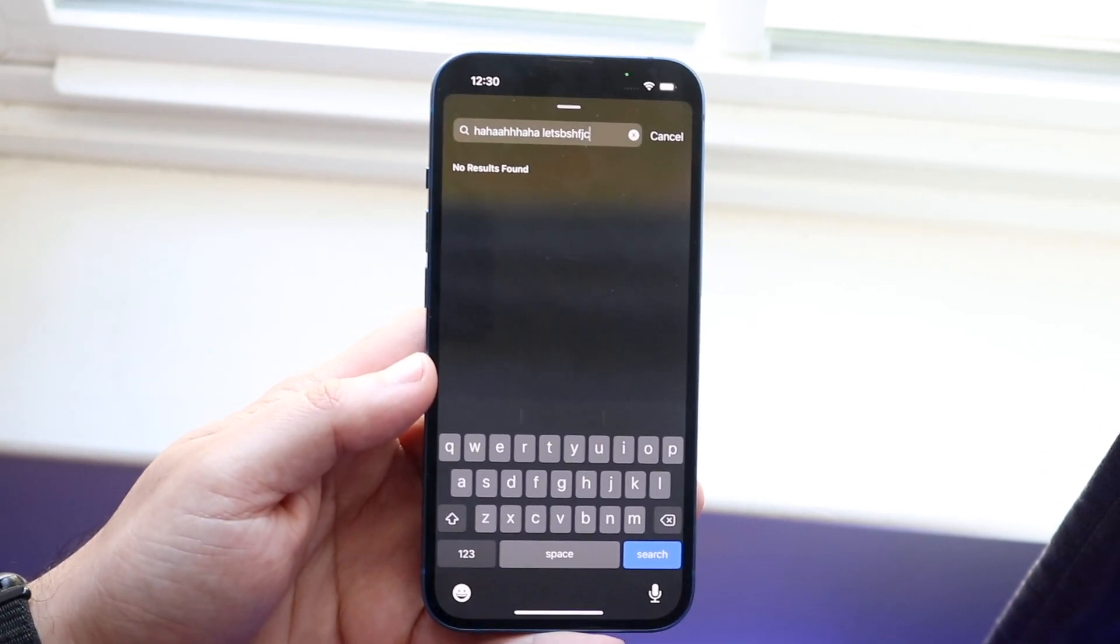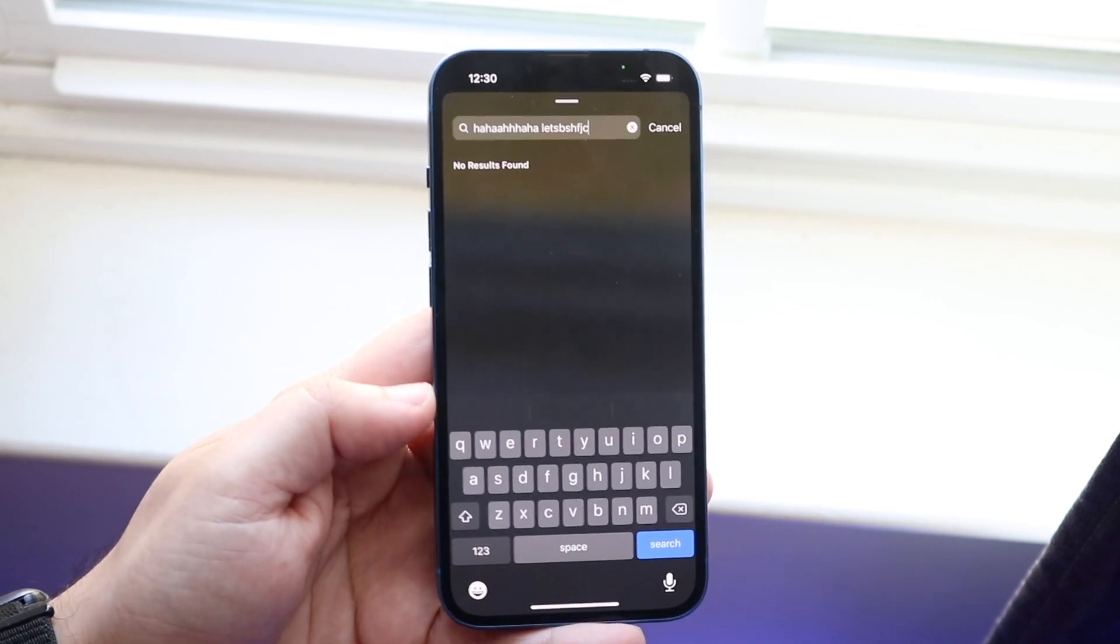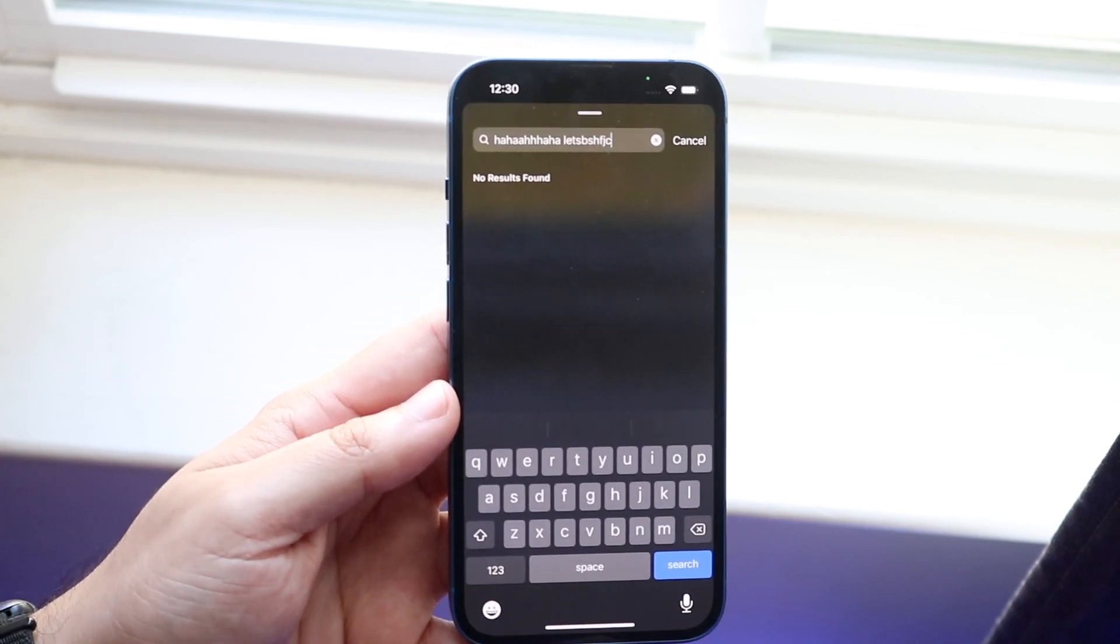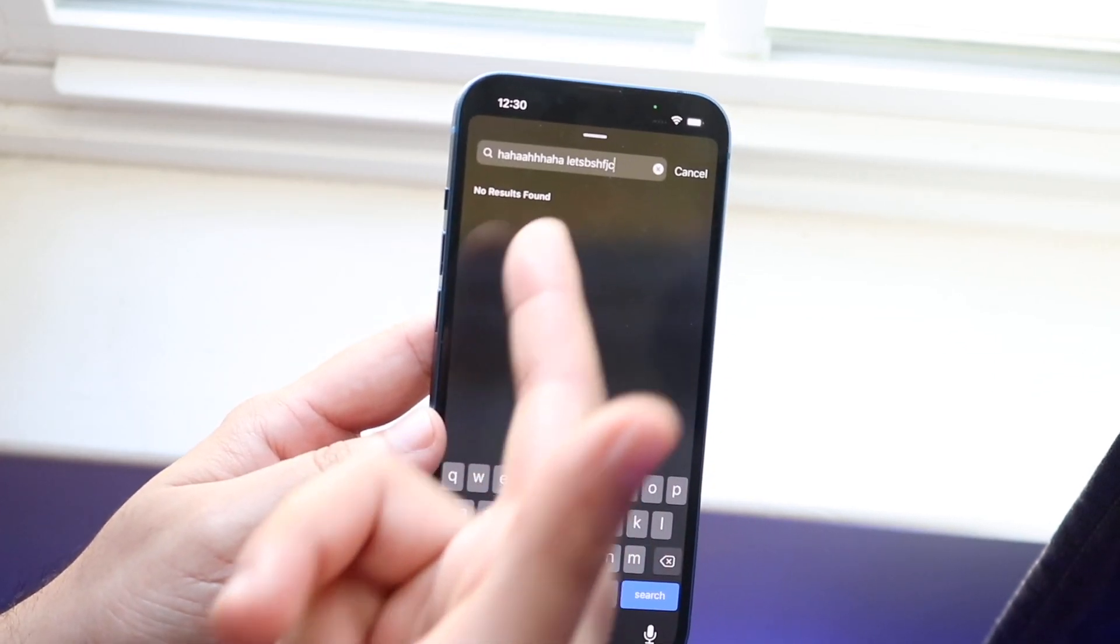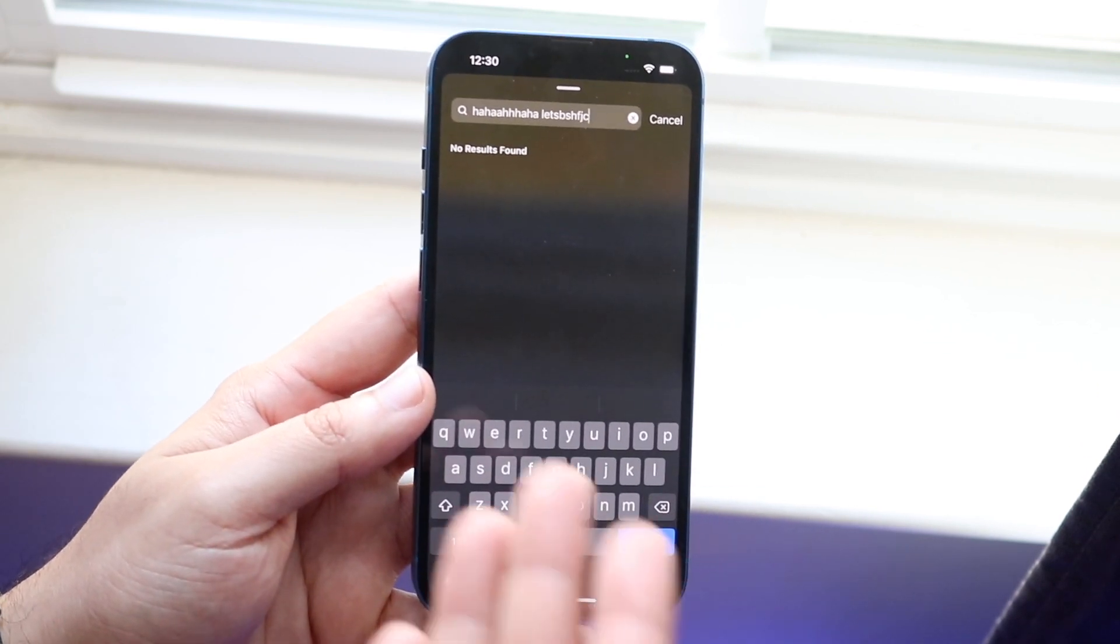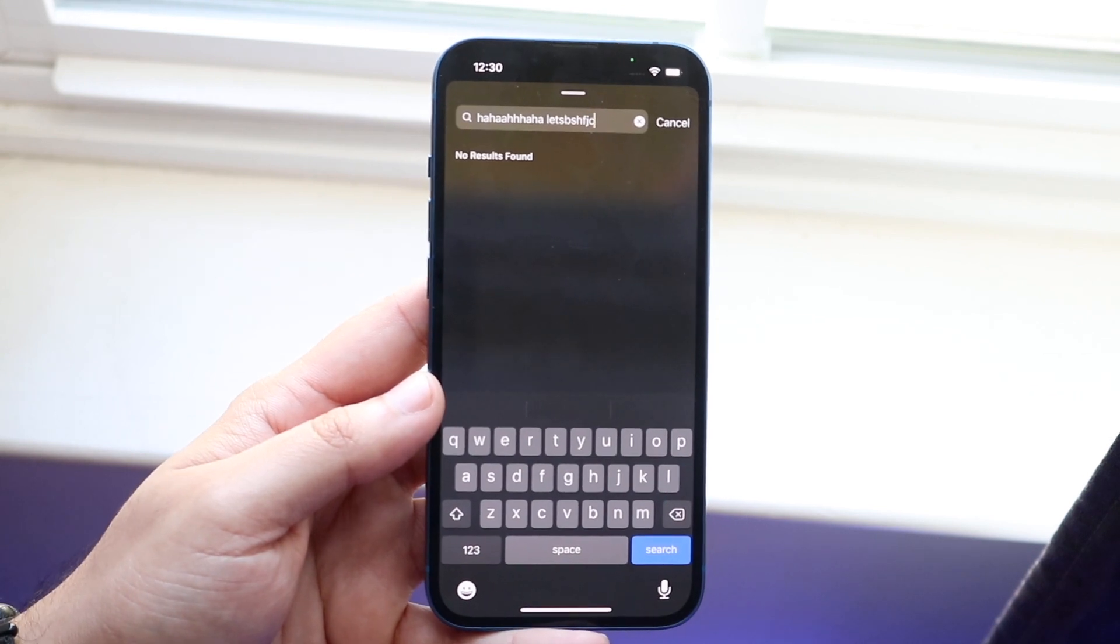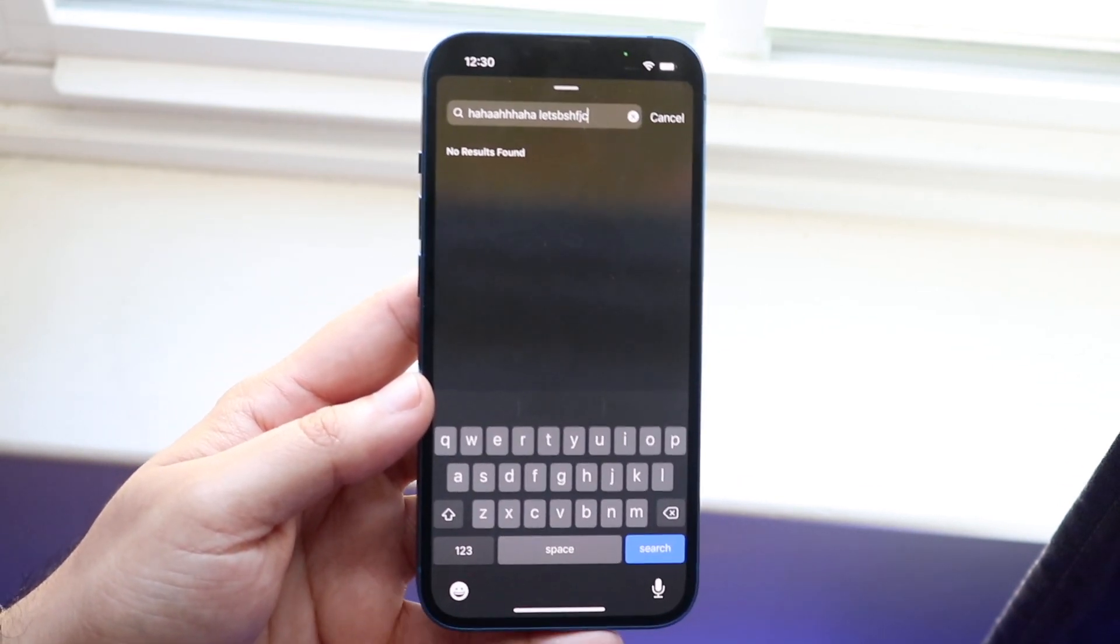The first thing I would recommend is making sure that the song you're looking for is actually a real song and that you're not typing it in wrong. In this case you can see there's probably not a song that's called this. You want to make sure you're typing in the name of the song right, and as long as you are, then you're pretty much good to go.